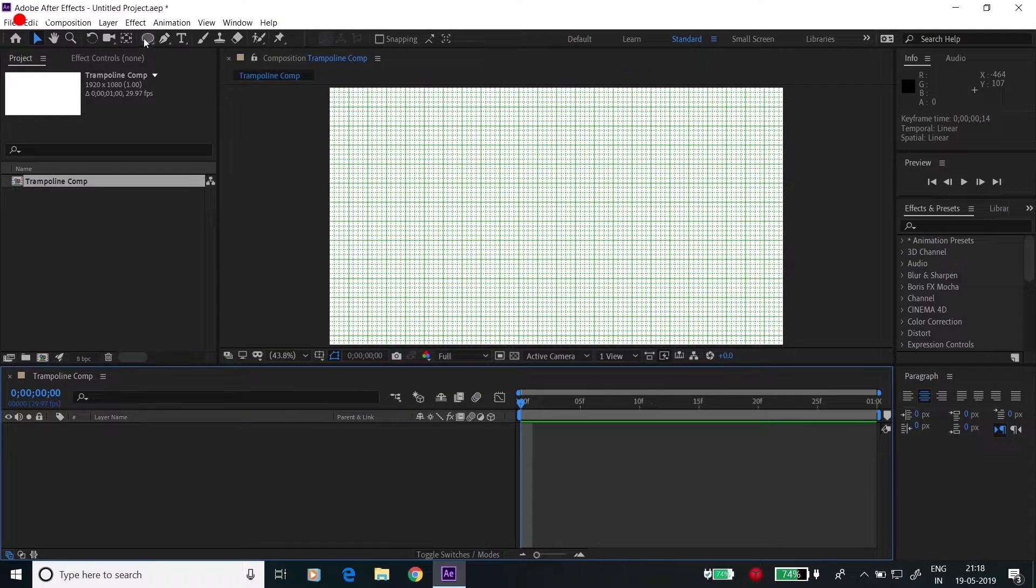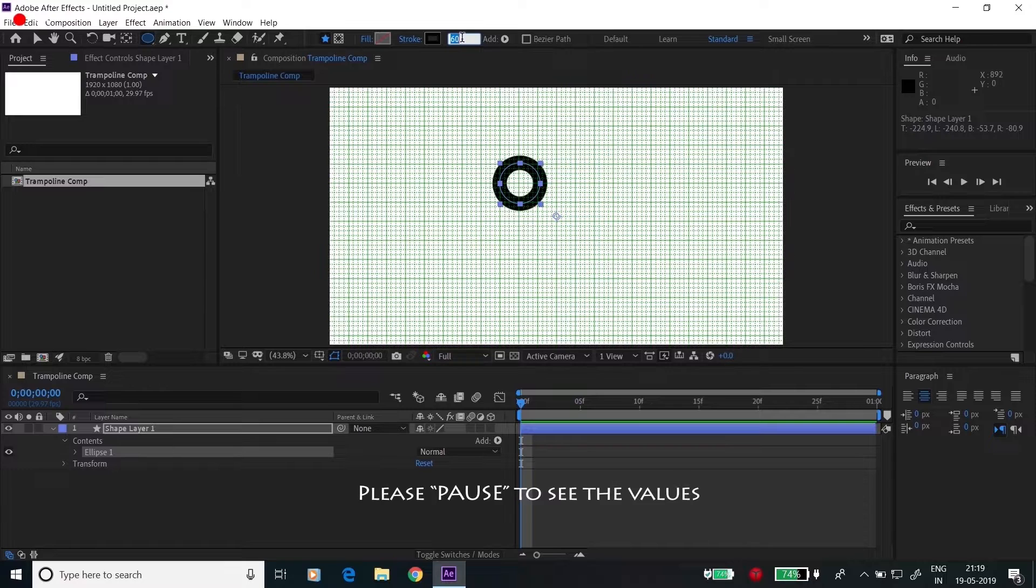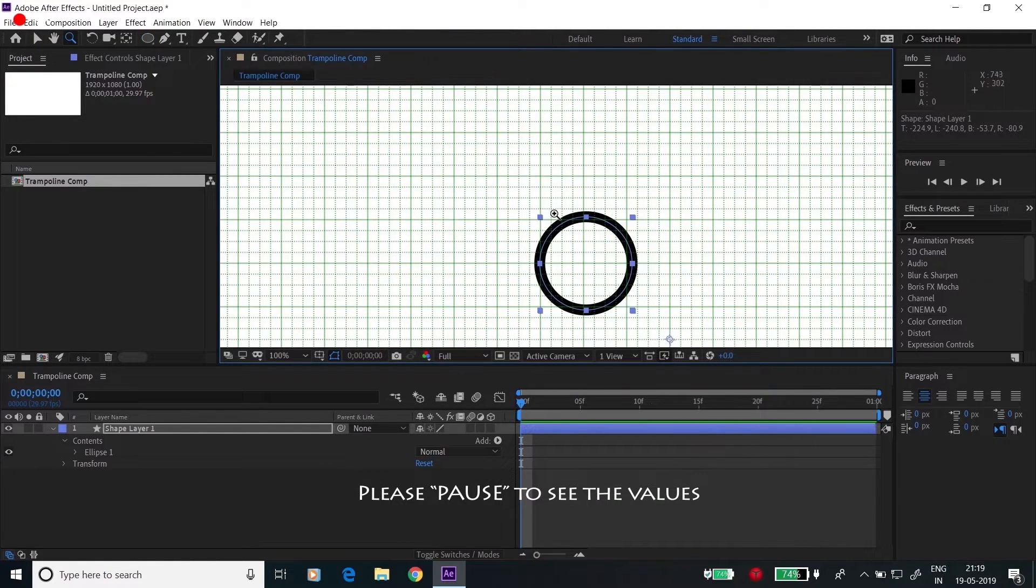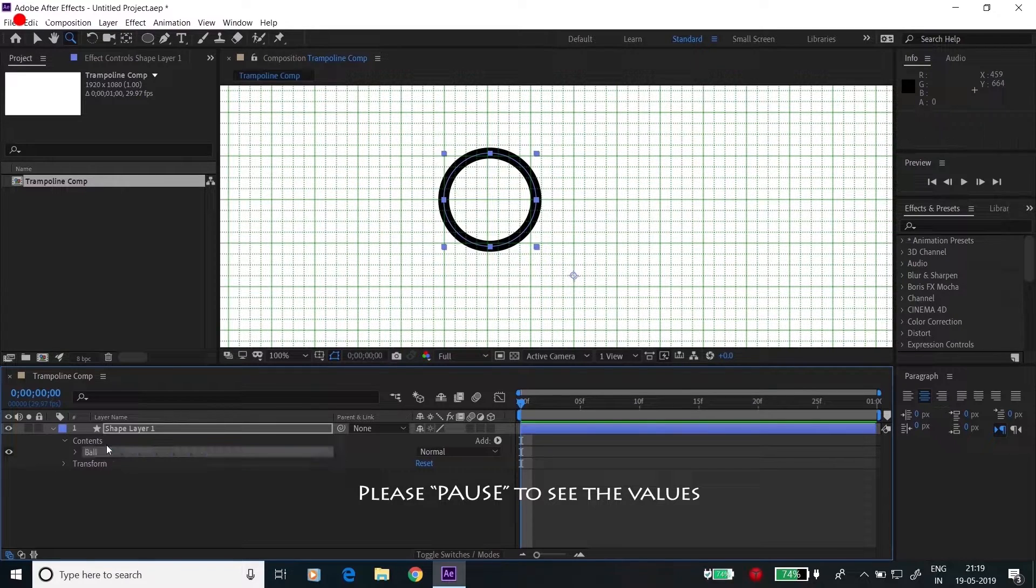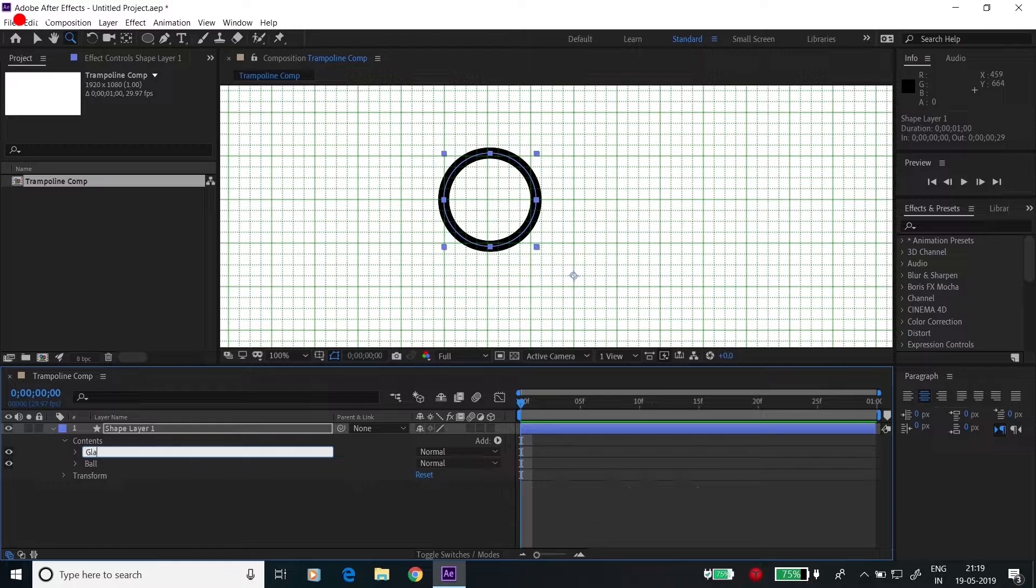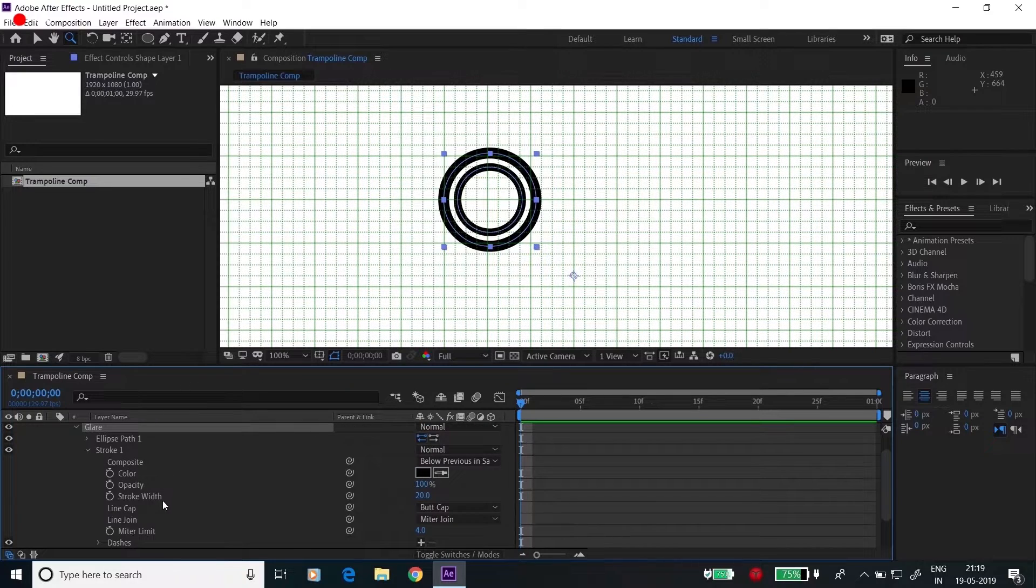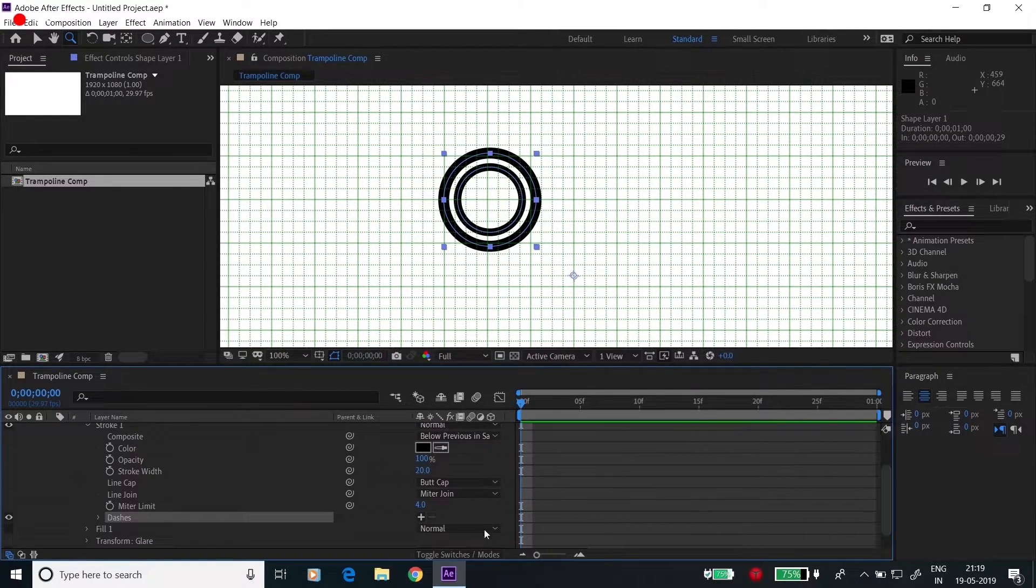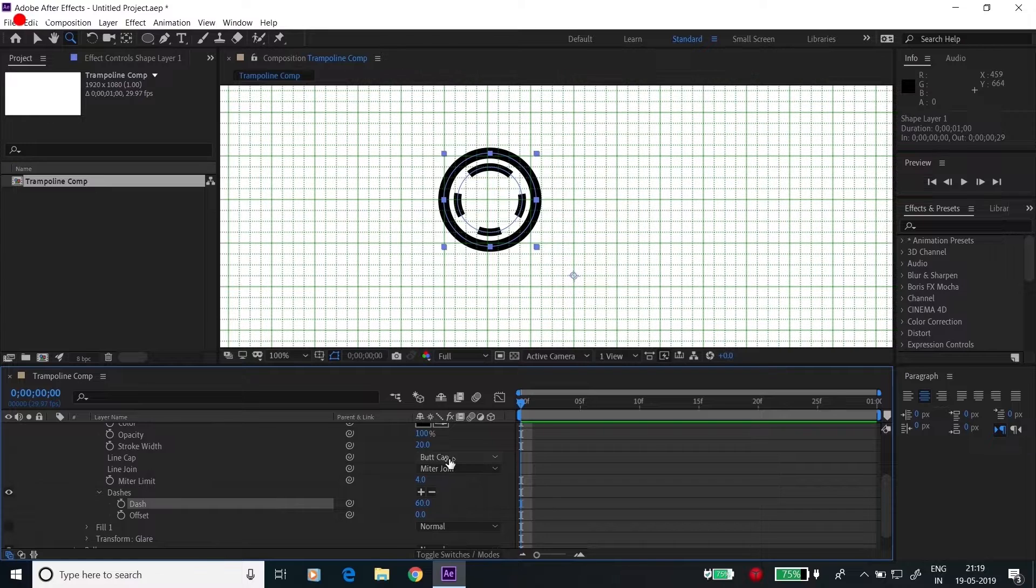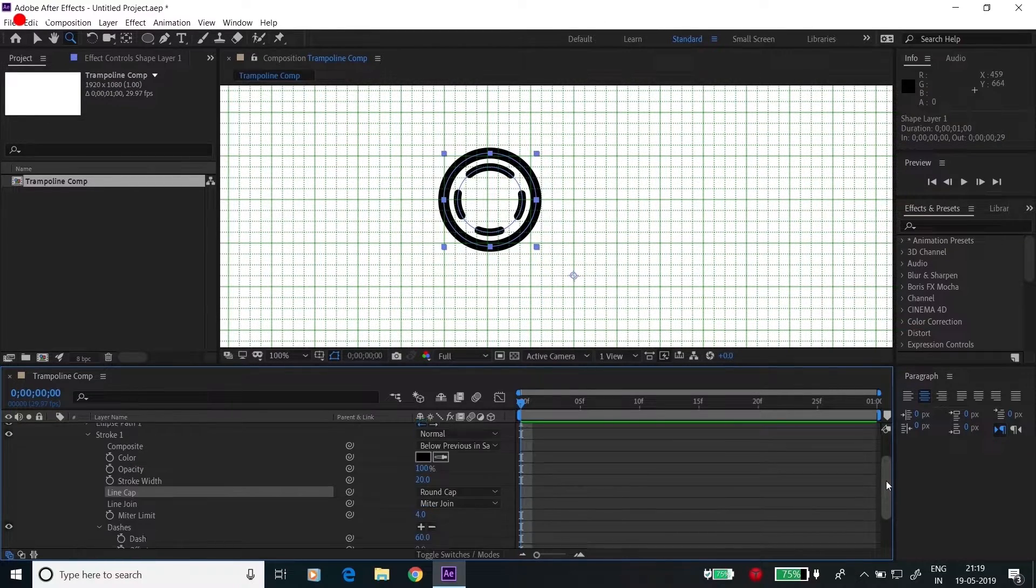Go to the top bar menu, click on ellipse tool and create a circle. Change the stroke size to 20. Change this ellipse name to ball and click here, Control C, Control D, rename this layer to glare. Go to the transform property and change this to 70.